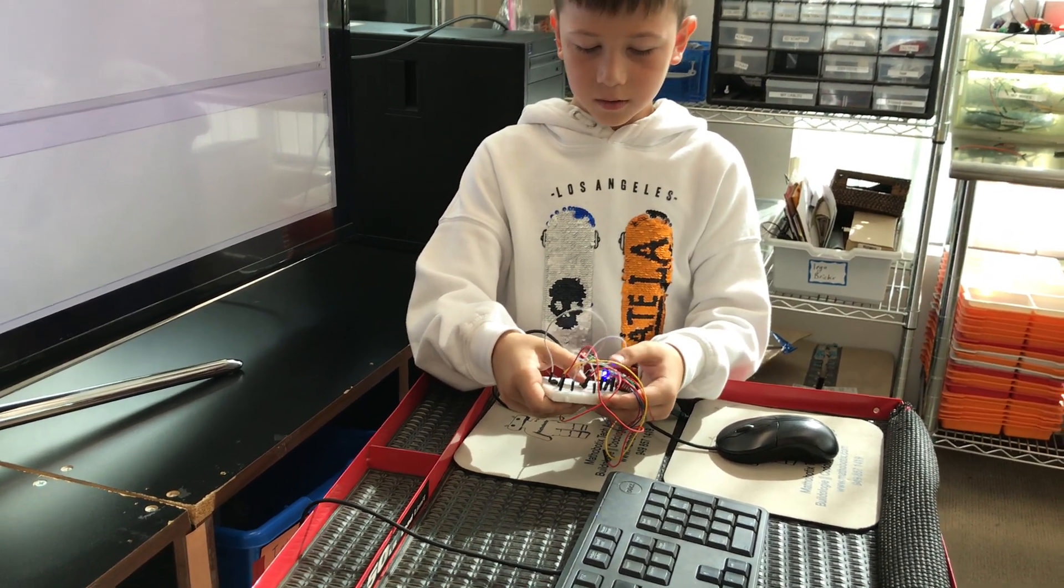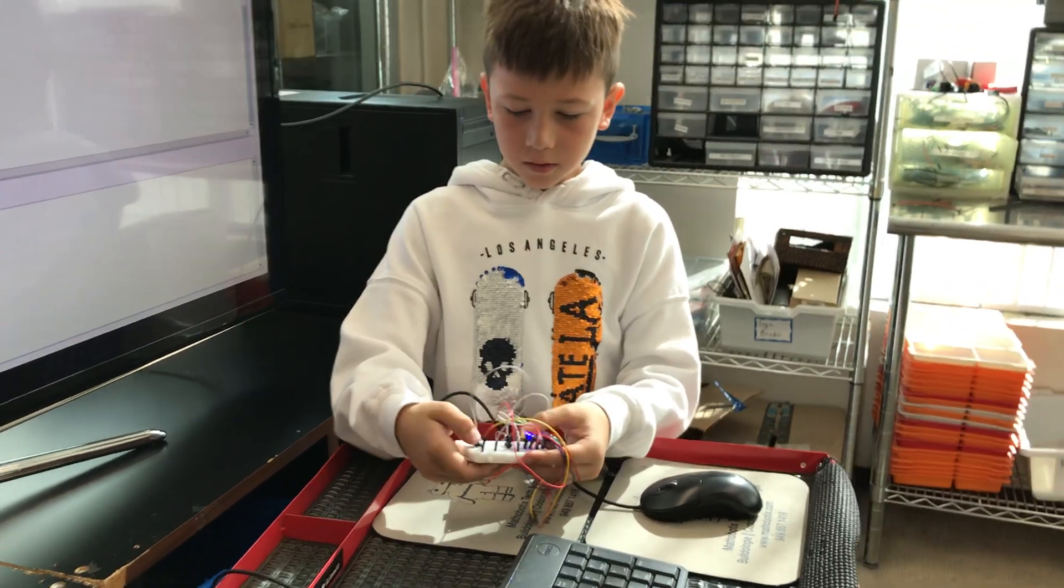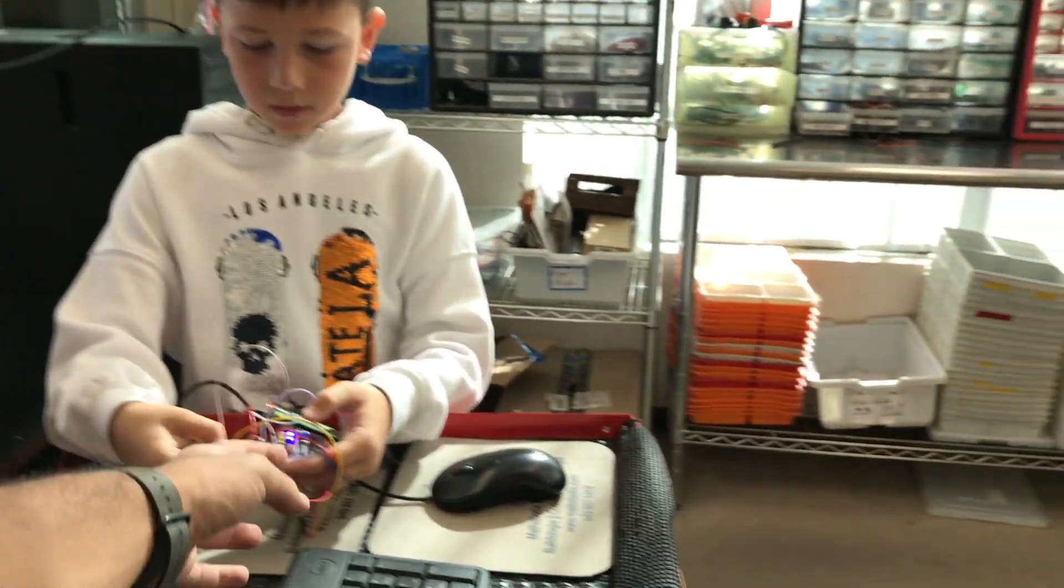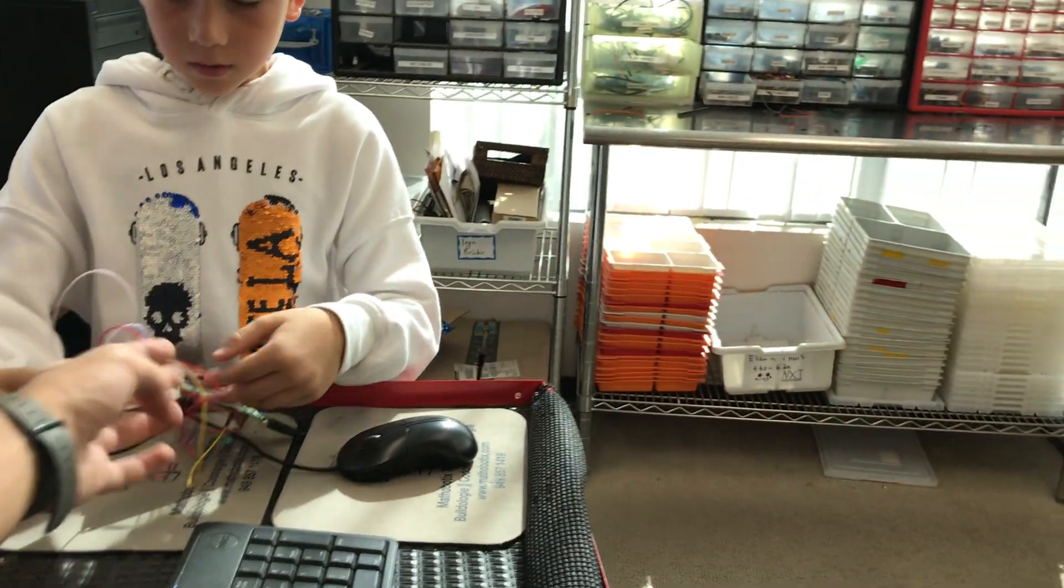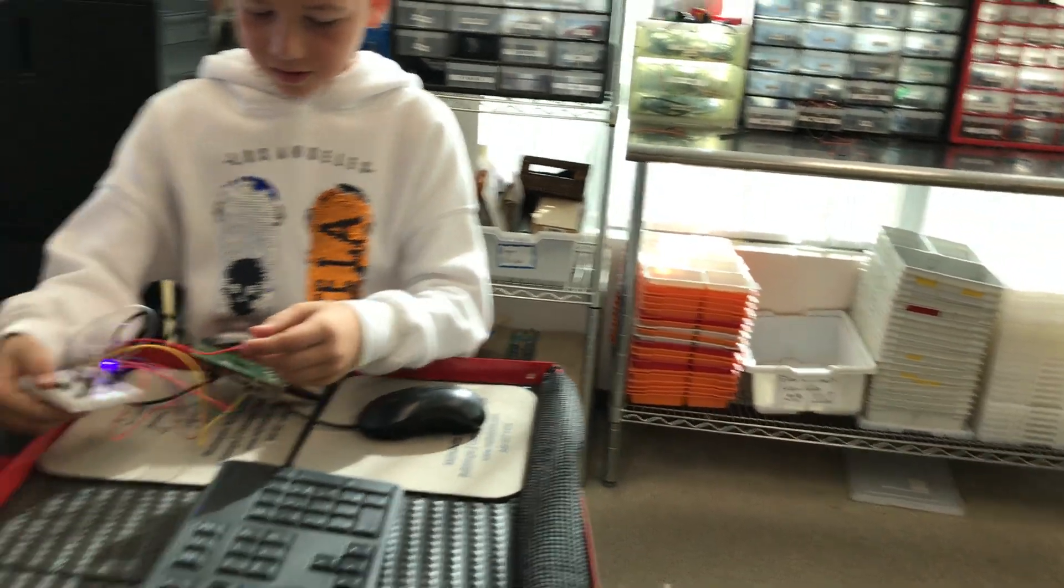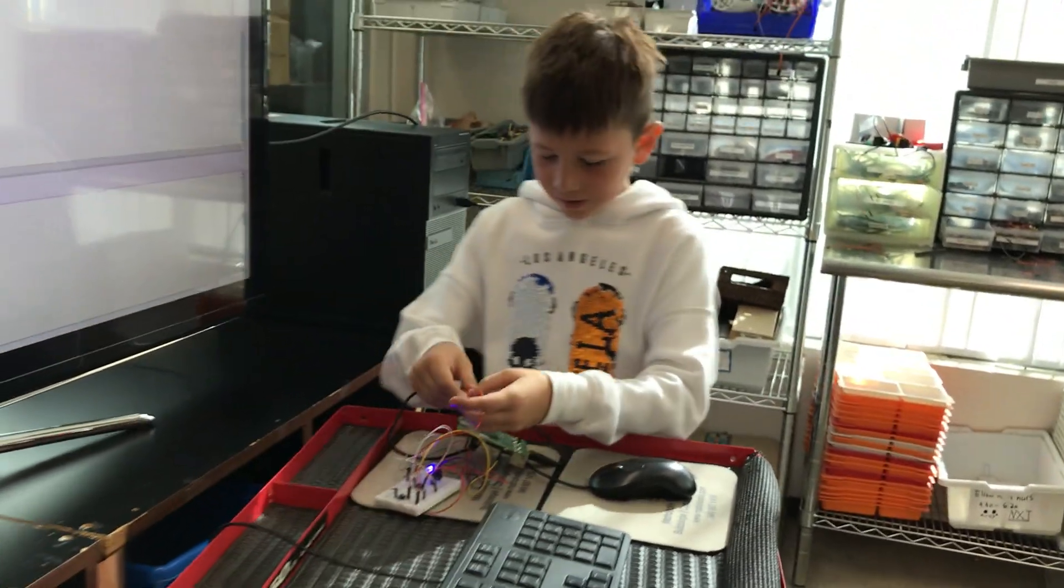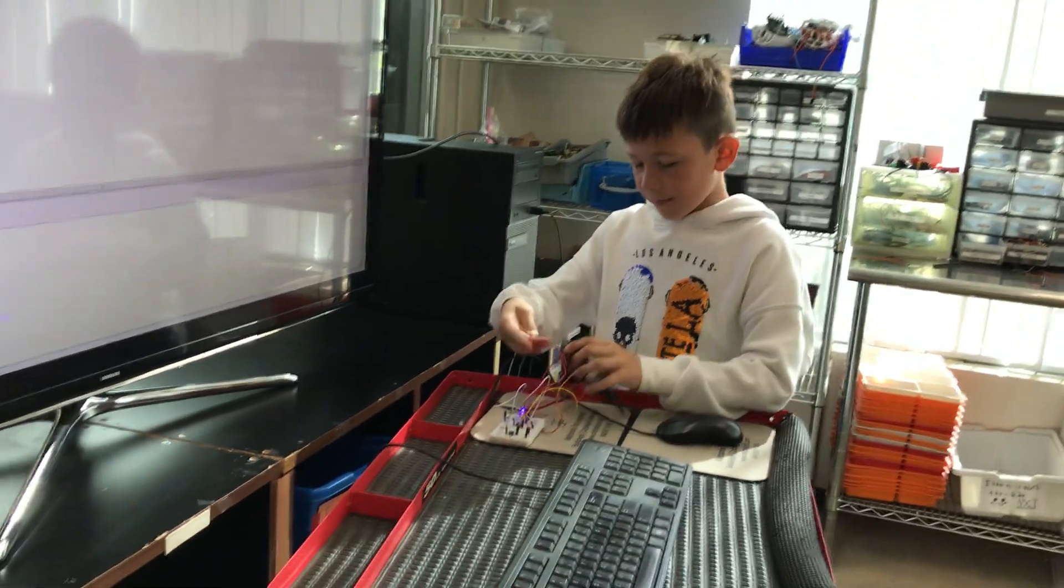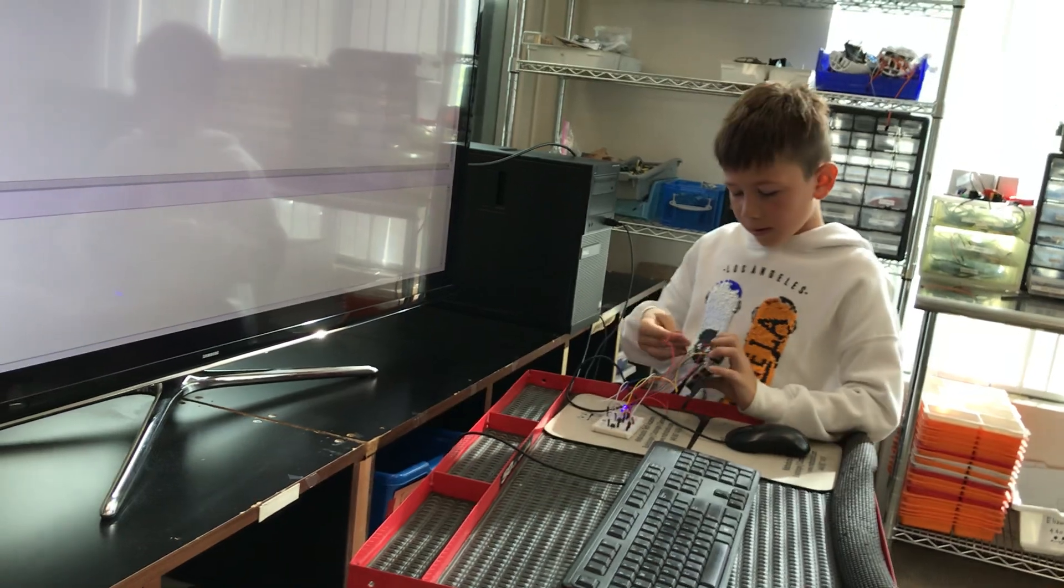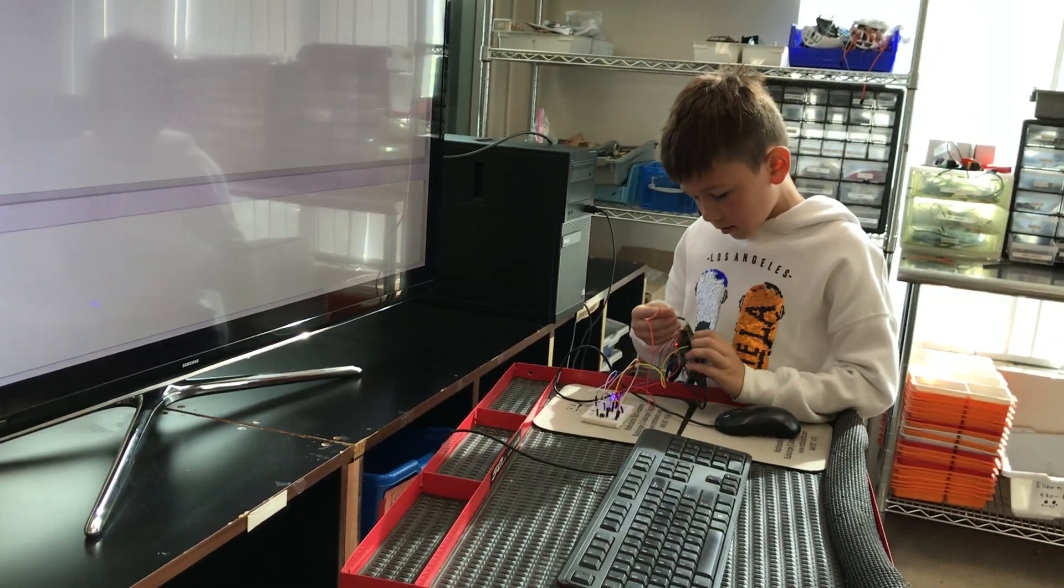Wait, why? Oh, cause it's not connected one of your wires. Oh. Yes, it's alright. You can fix it next class. Okay.